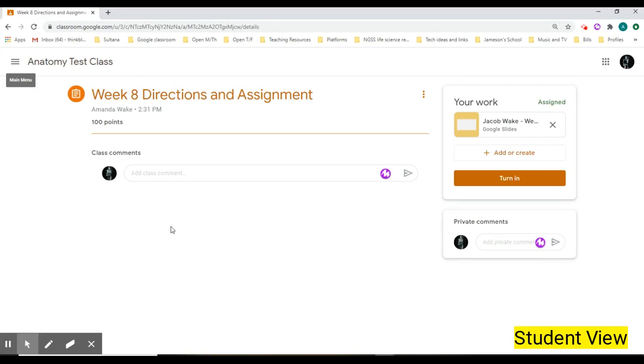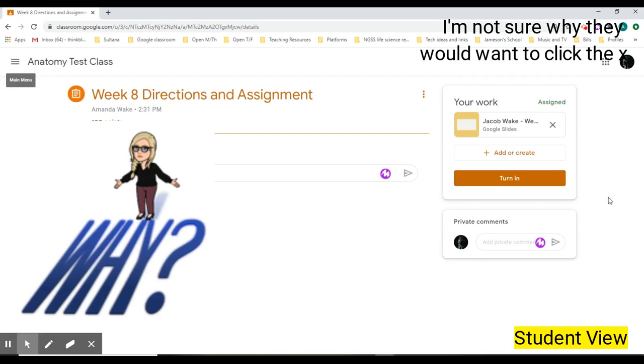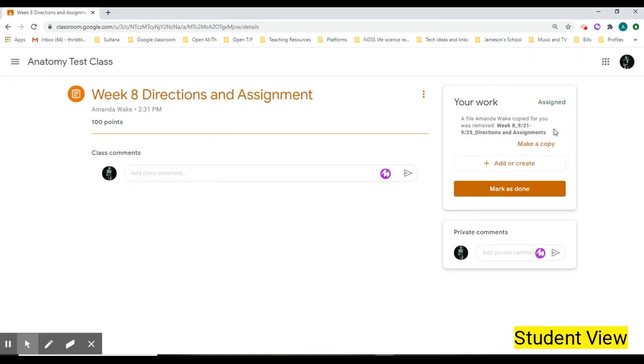So we are in the view assignment and it has the directions and everything. If there's this little box right here and if they click that X, it does go away.